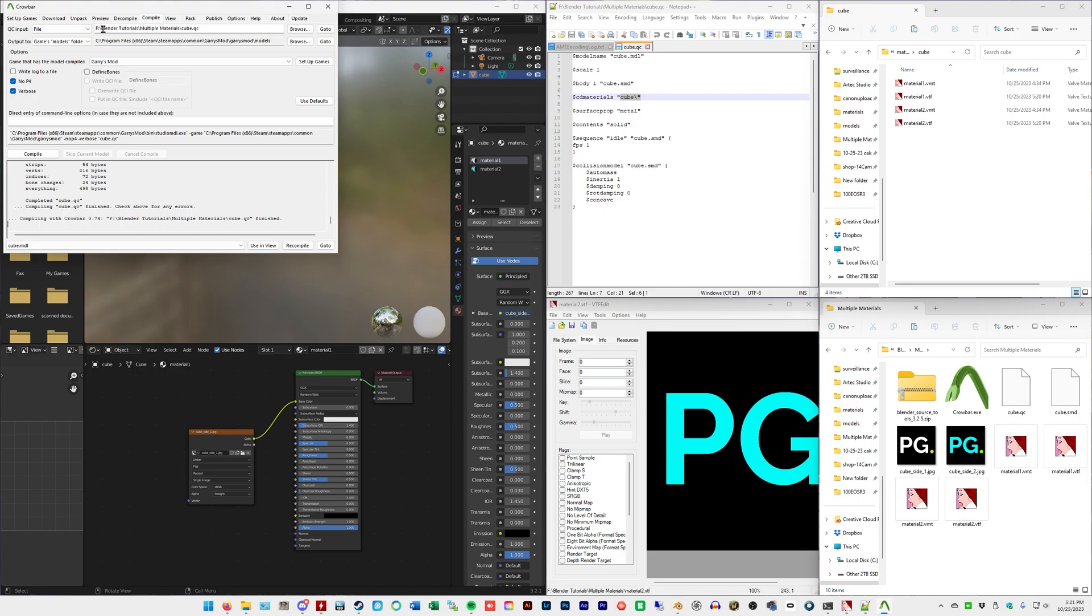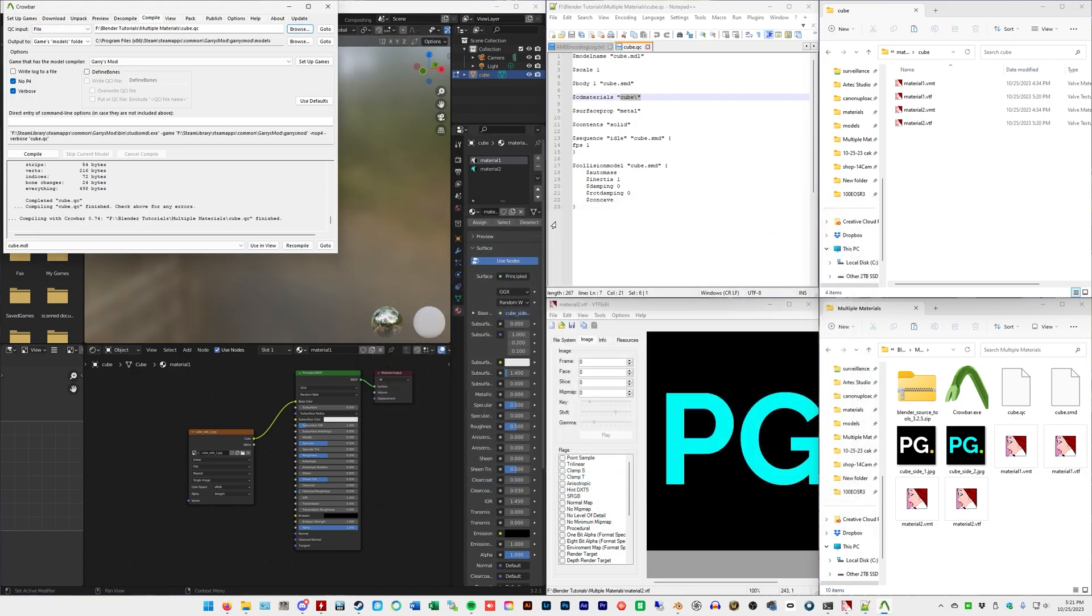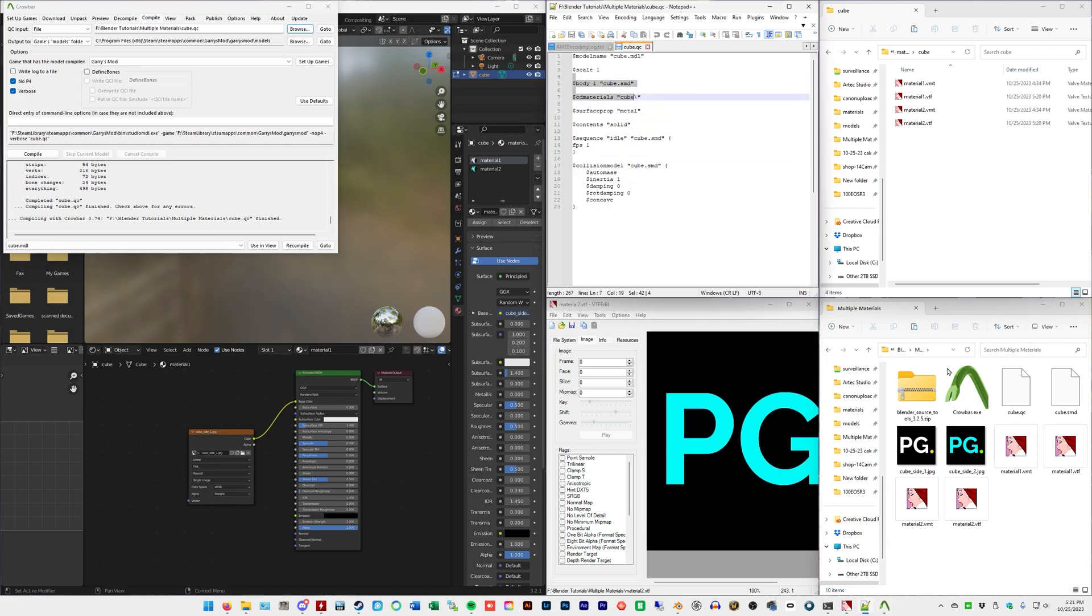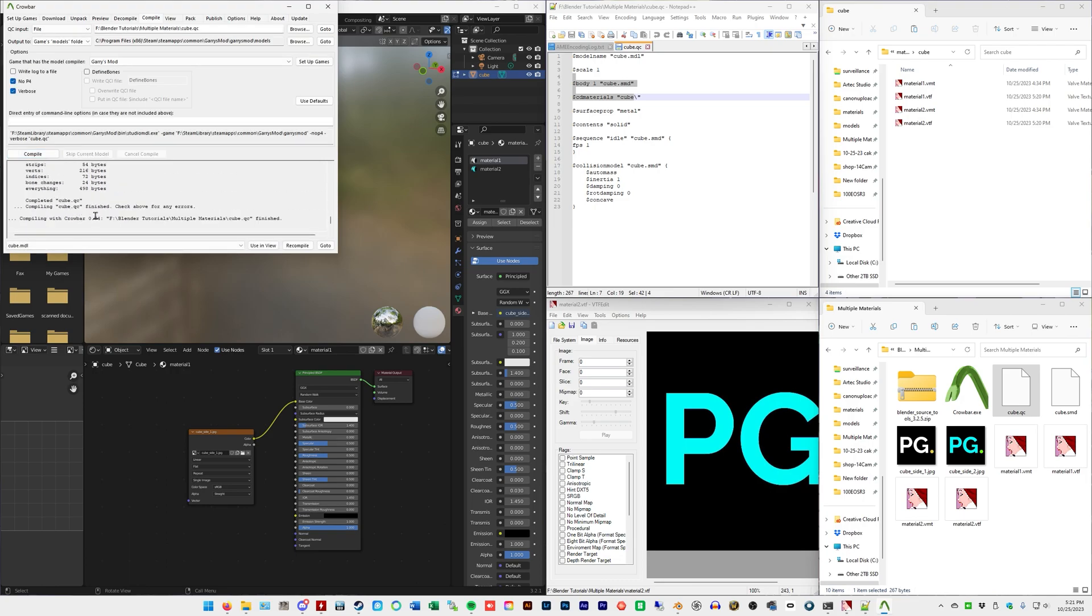So my path here is different, but go to the compile tab, make sure Garry's Mod is selected or whatever you called it when you set up the game and simply go to browse for this QC input. So we're browsing for that QC file, which is this, and click compile and you're good to go.